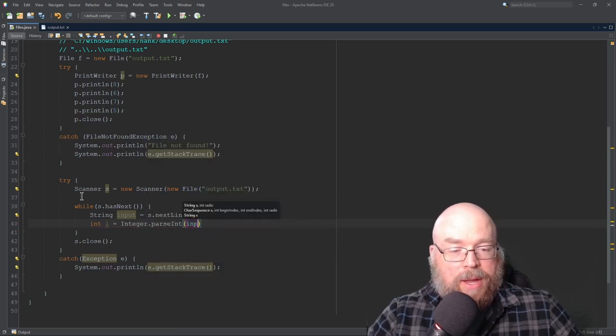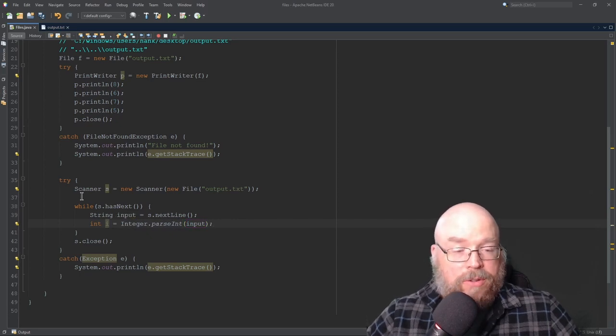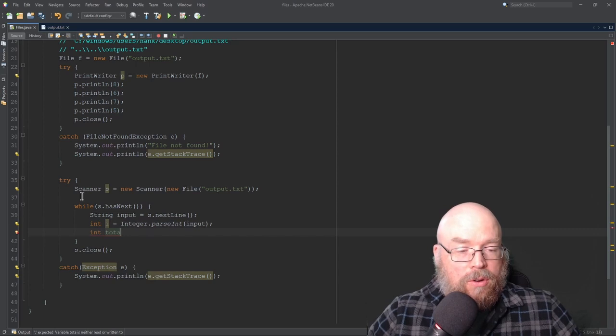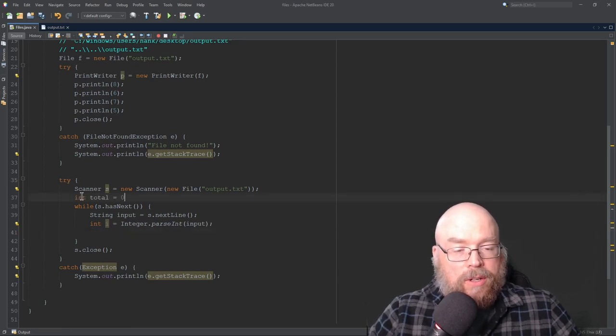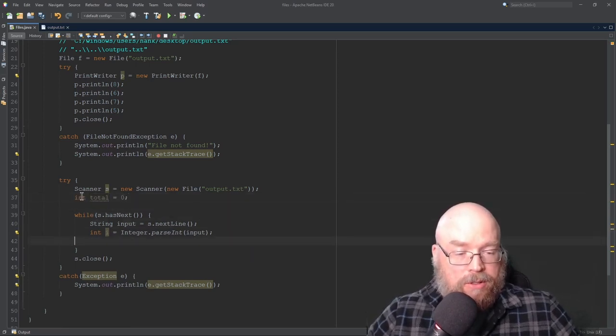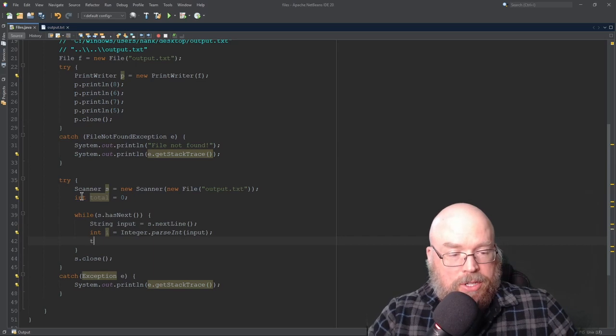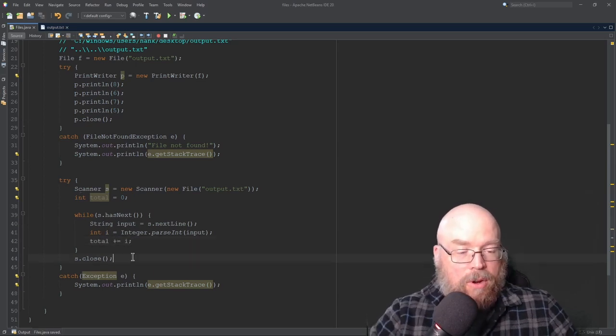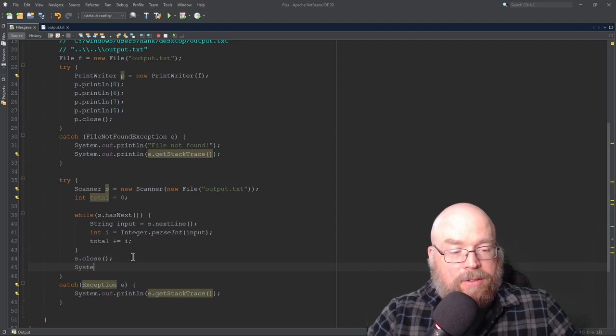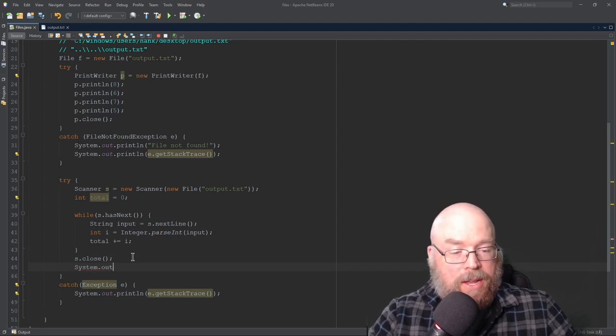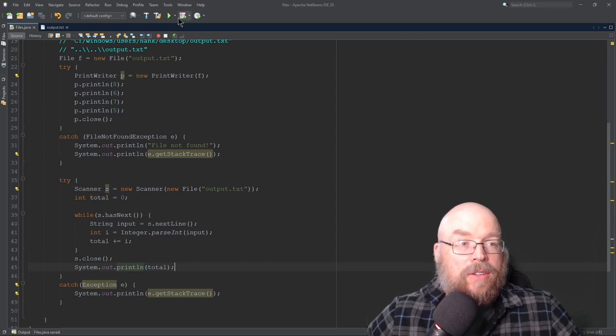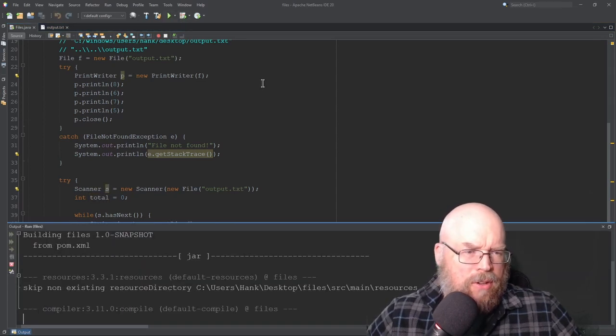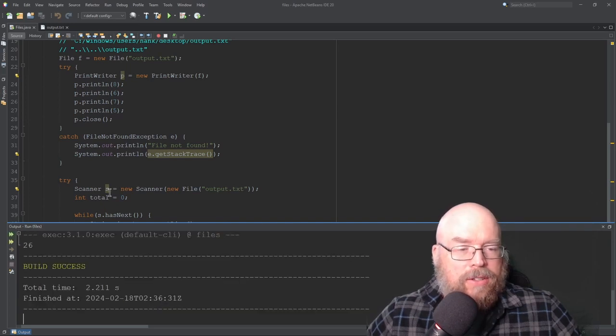And then we can create a total variable, which will be our accumulator, which will store our running total here. And then we'll just do total plus equals i. Then at the end, we're all done with that. We'll print out the total. System.out.println total. So let's go ahead and do that. And we're going to see a total of what, 26, I think, if I'm doing the math right. Yeah, so there you go.